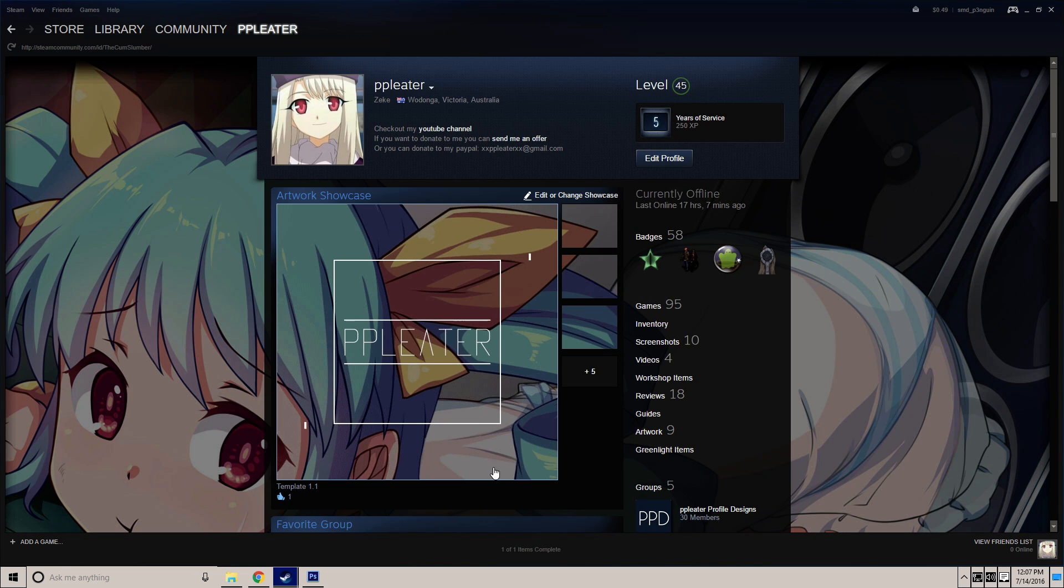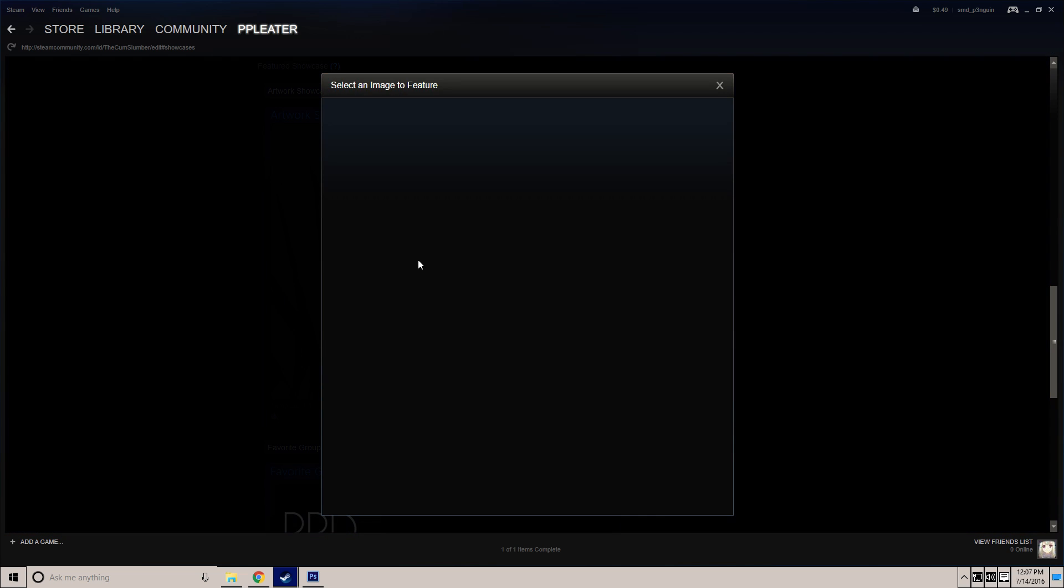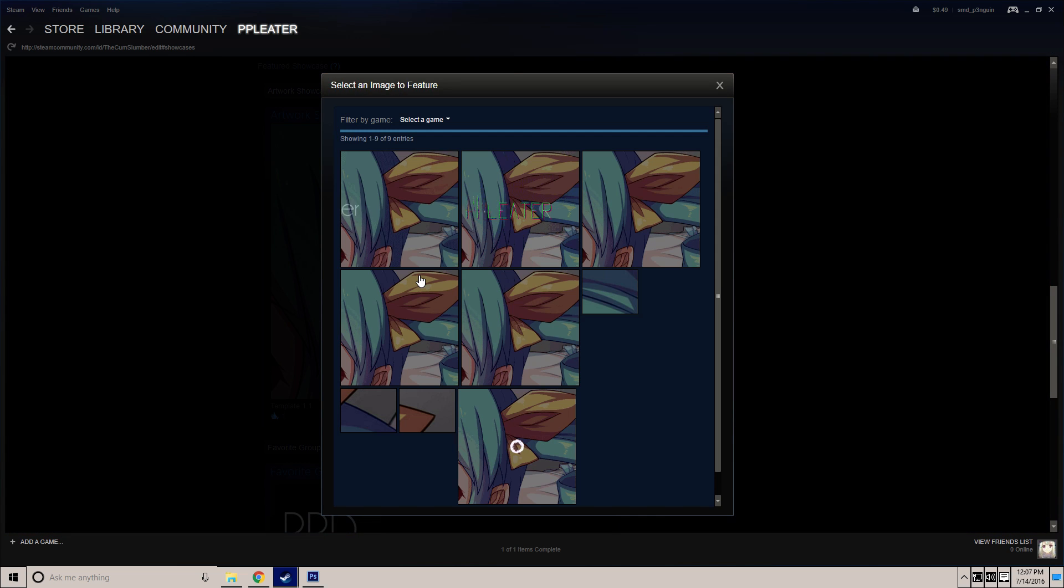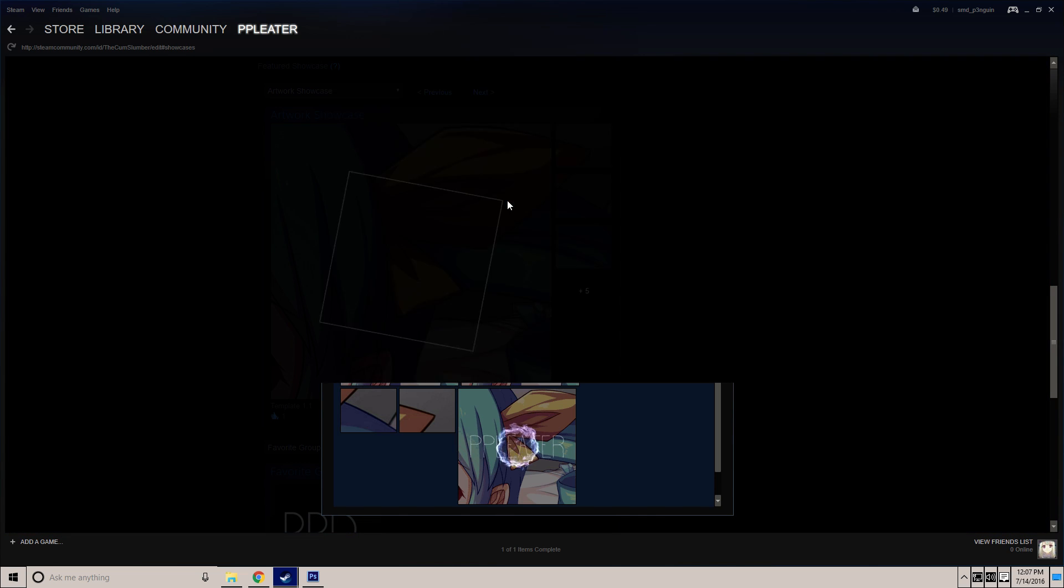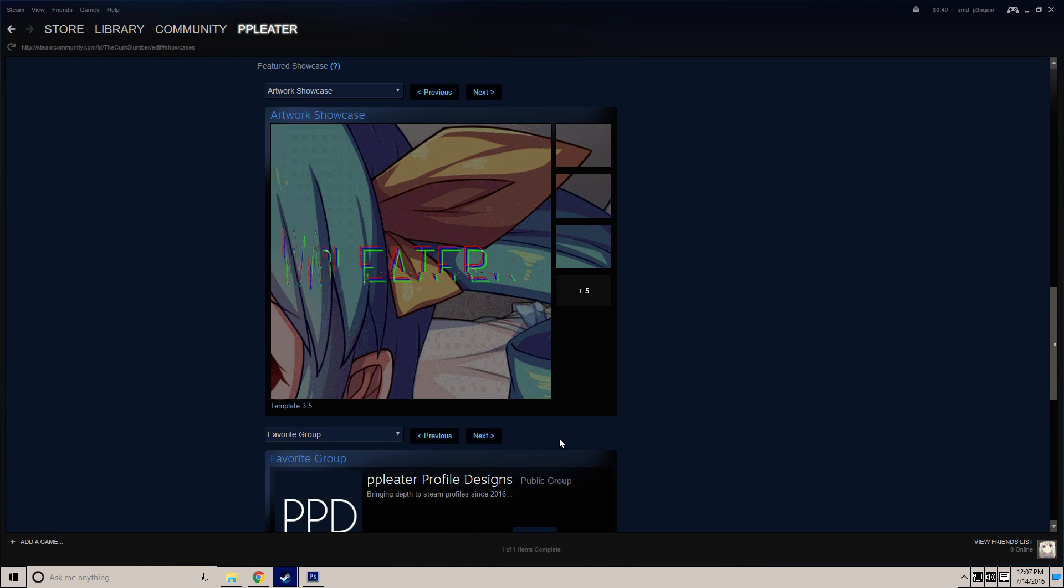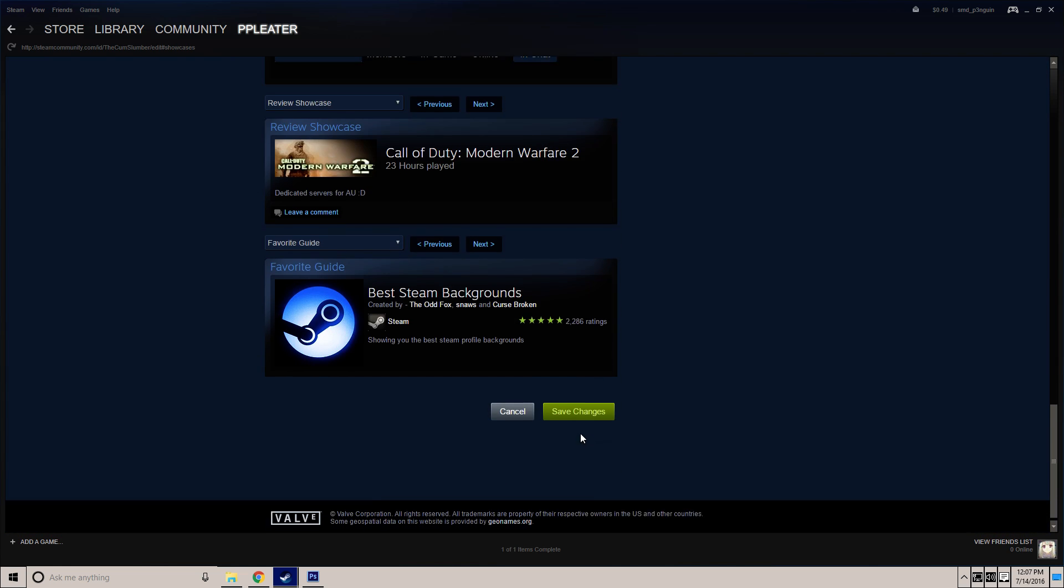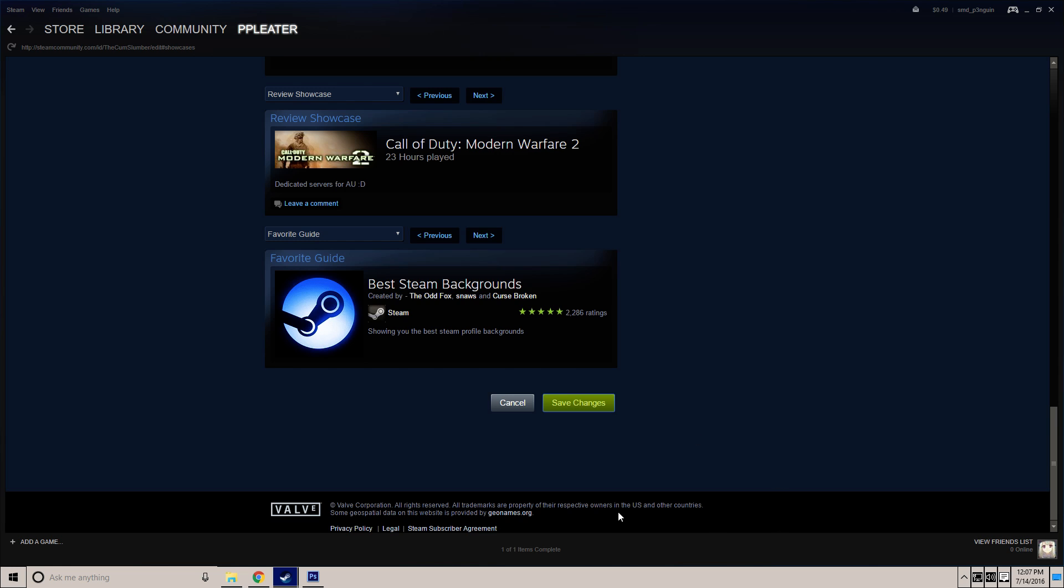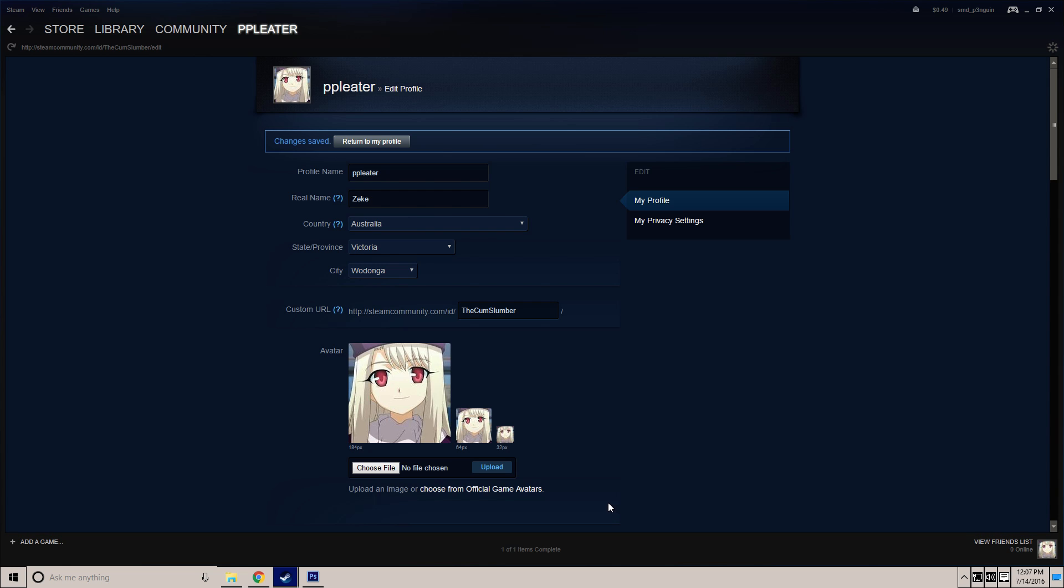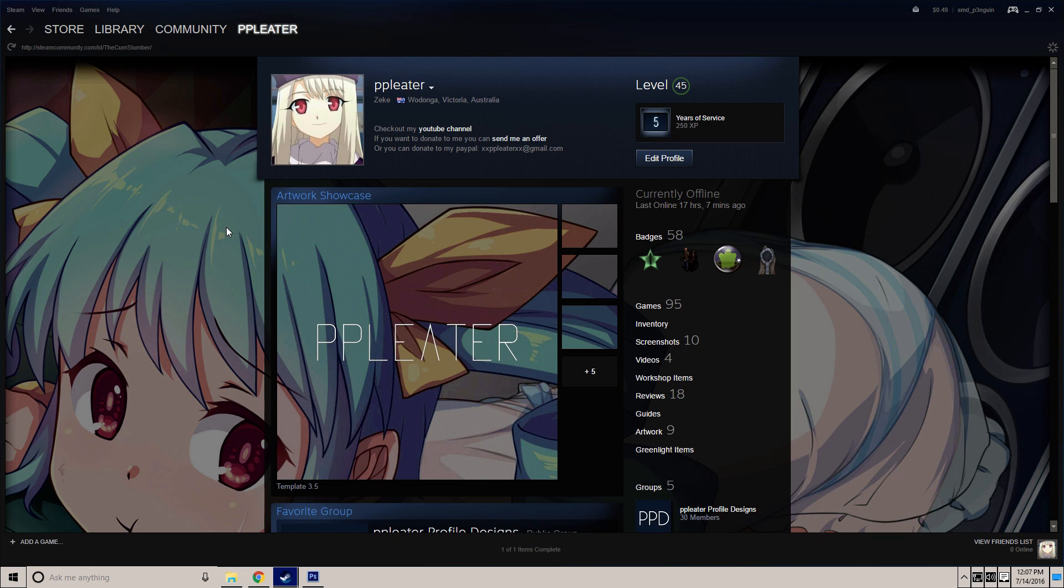Hit edit, and then from here, just select the image that you want to feature. I'm going to change mine to this and hit save changes. Then once you go to your profile, you'll see your GIF.